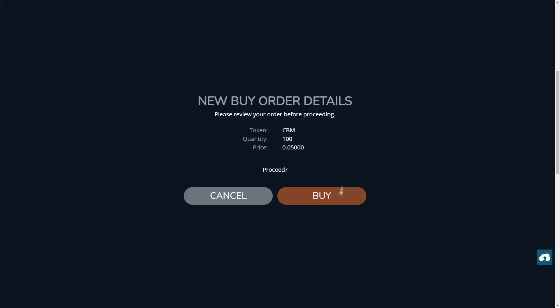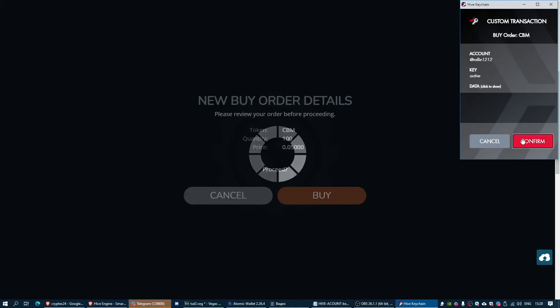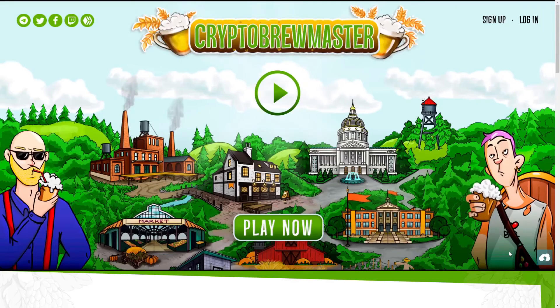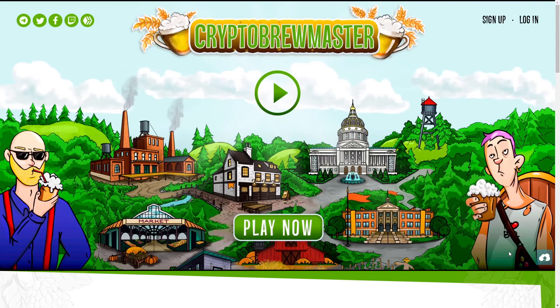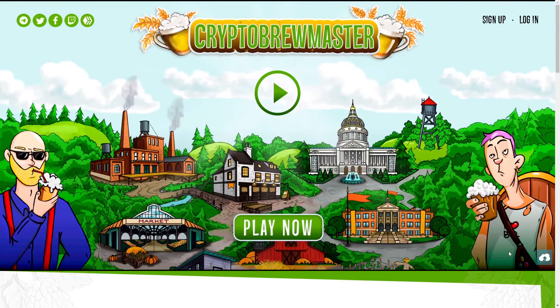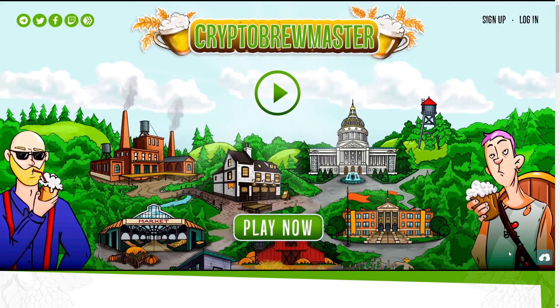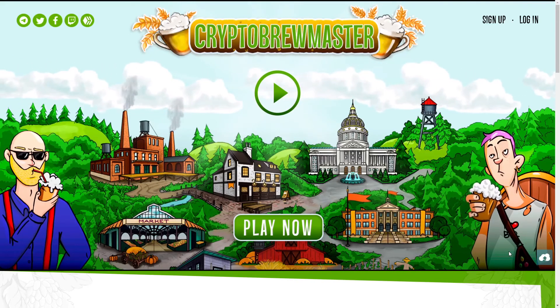That's it for now. In the next video we will cover the weekly event mechanics and talk about the current rewards pool. Thanks for watching and Happy Brewing!